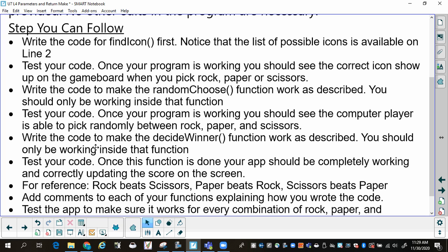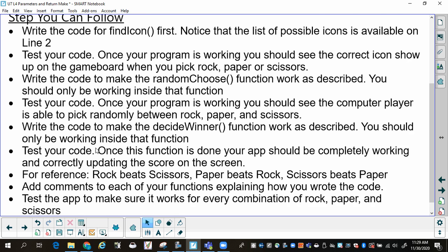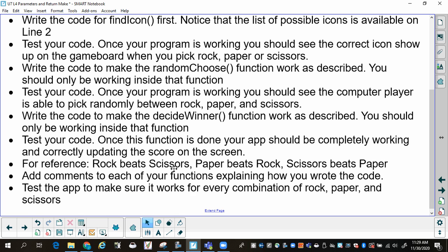Once that's all working, write the code to make the Decide Winner function work as described. You should only be working inside that function. This function will probably be the hardest, and you will have to write an if-else-if statement. Test your code — once the function is done and working, your app should be completely working and correctly updating the score on the screen. For reference: rock beats scissors, paper beats rock, scissors beat paper. Add comments to each of your functions explaining how you wrote the code, and test the app for every combination of rock, paper, and scissors.